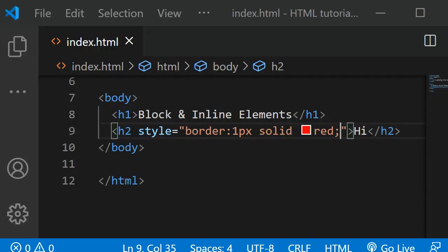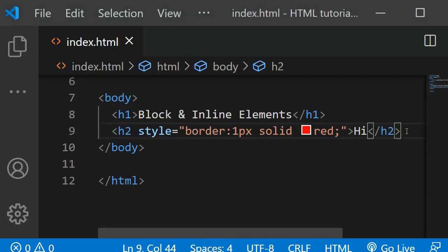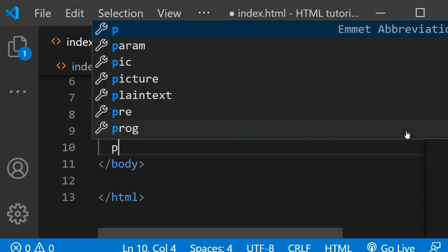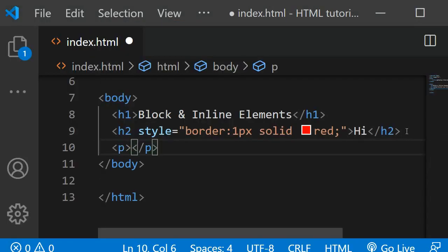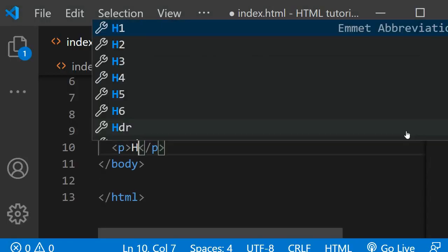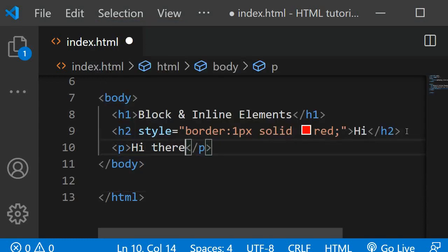Another example is the paragraph tag. Again, I will give it a border.